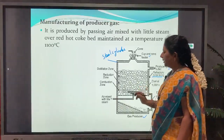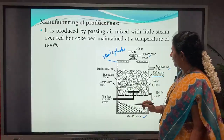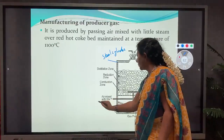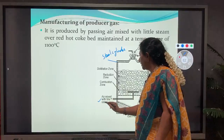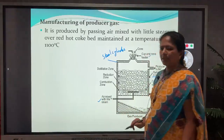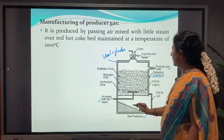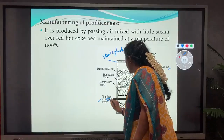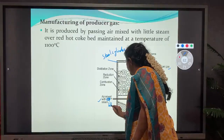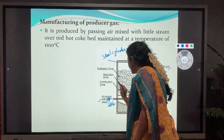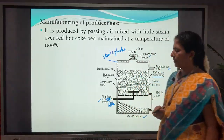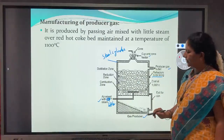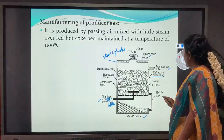The gas producer consists of an inlet for air mixed with a little steam, and at the bottom it has an exit for ash.